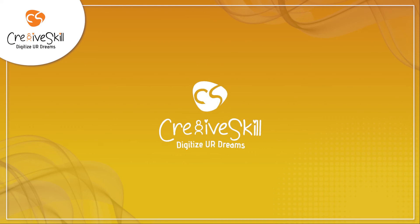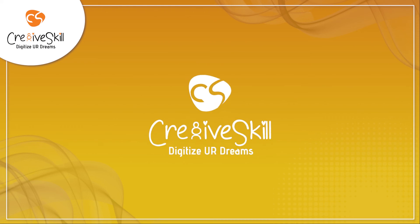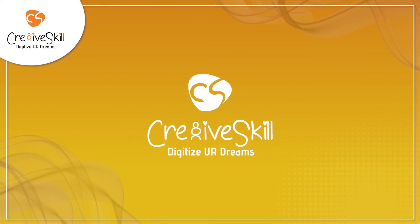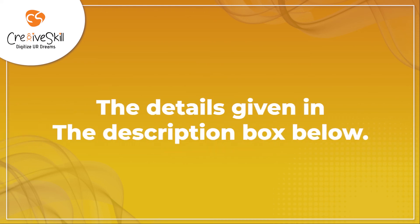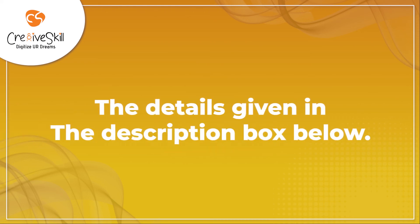To know more about Creativeskill and the work we do, reach out to us through the details given in the description box below.